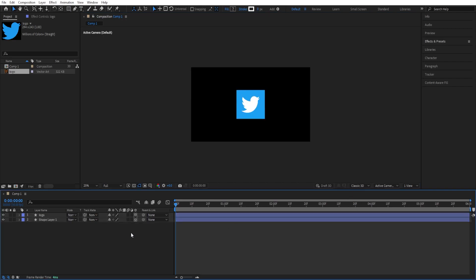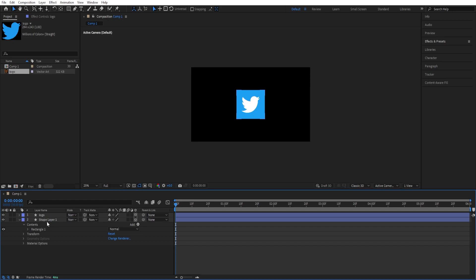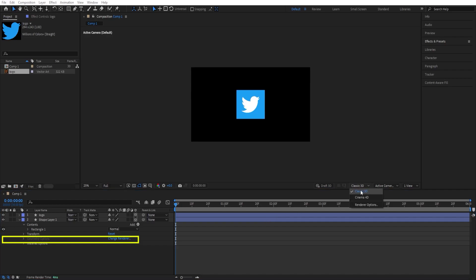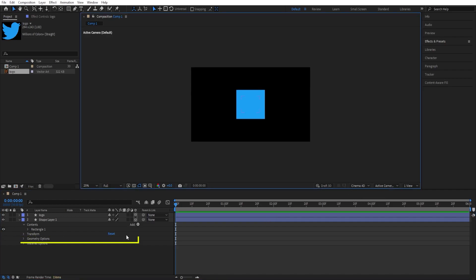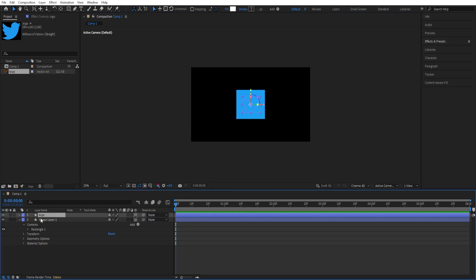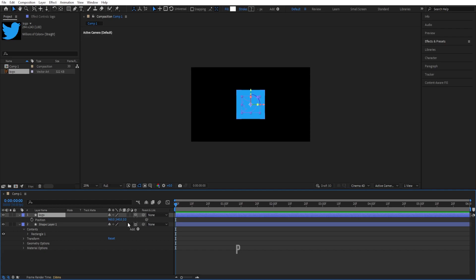If we go to the settings of this shape layer, we don't have the geometry options available. If we turn this into Cinema 4D, now we get extra options for this. We have it open now, so we'll keep it like that. As you can see, the logo disappeared, so we need to press P and change the Z value of the position so that it comes to the screen.